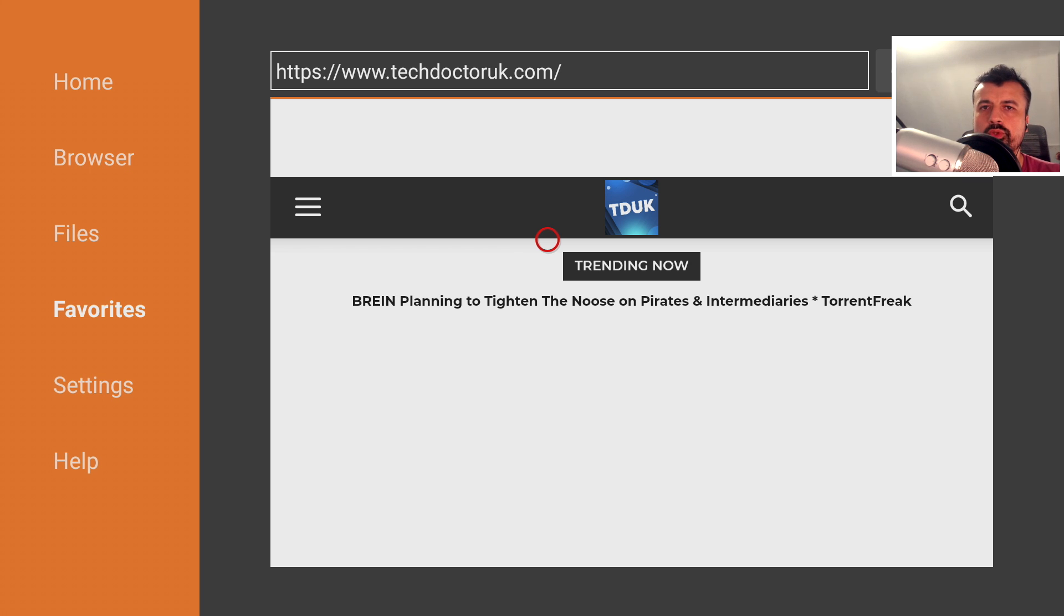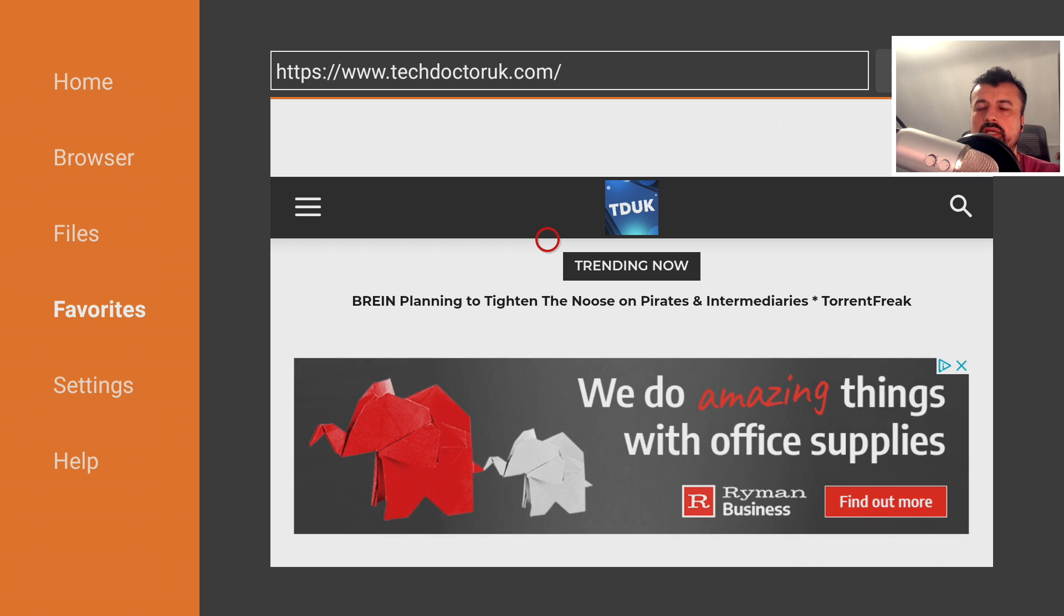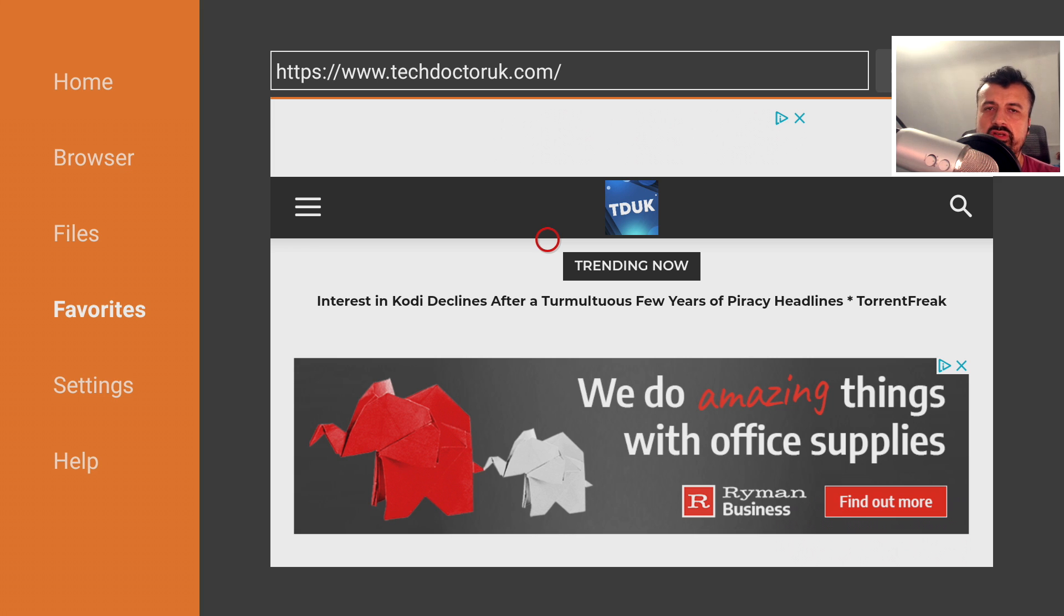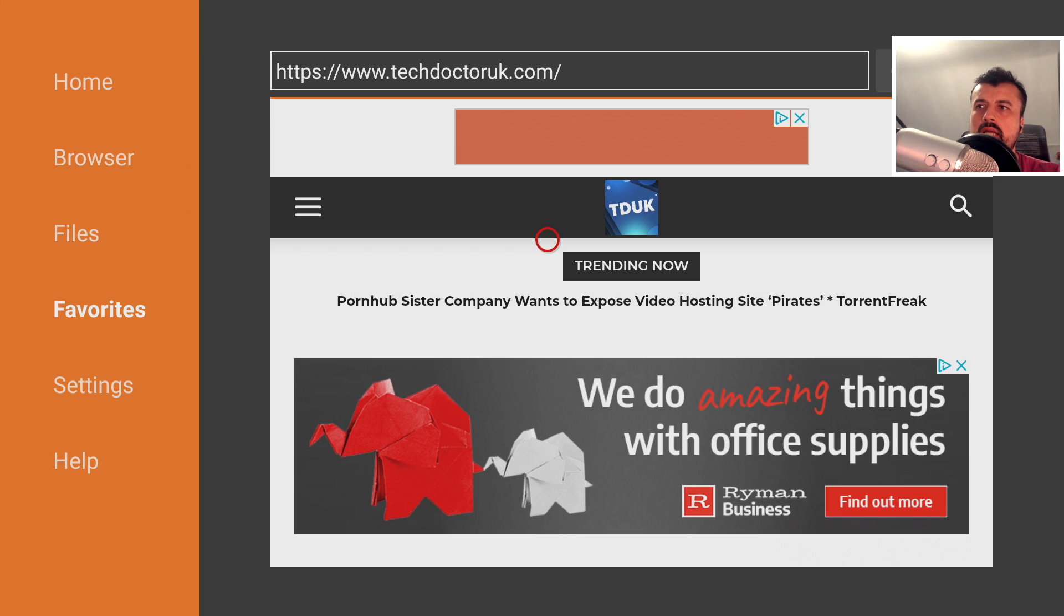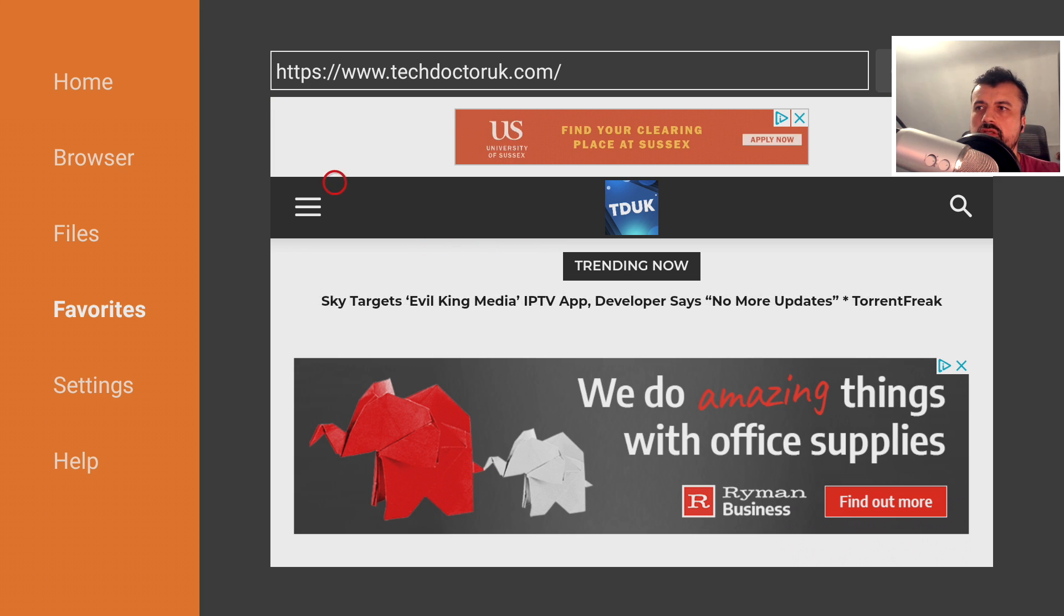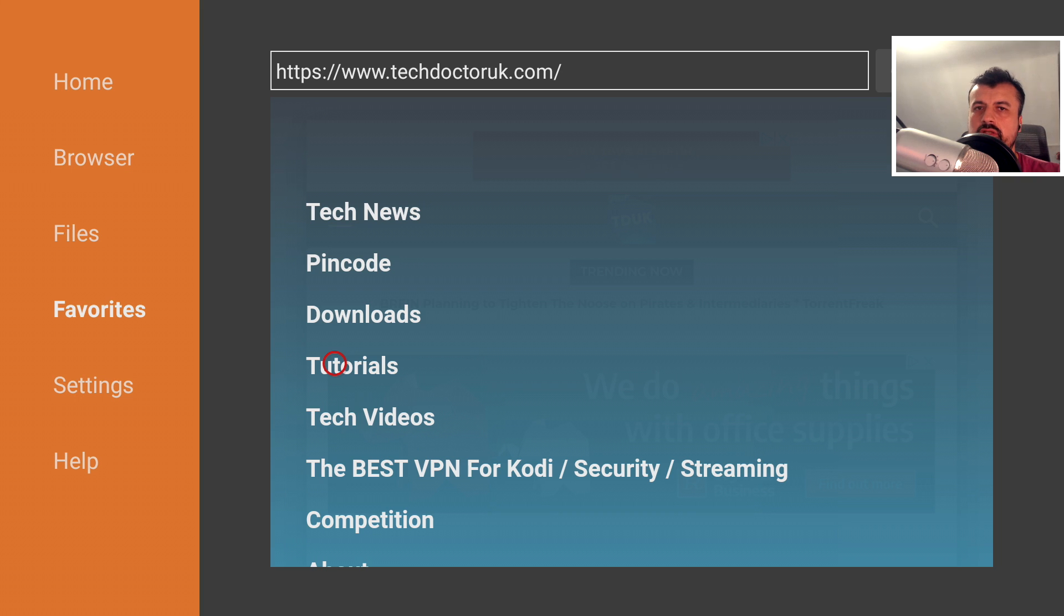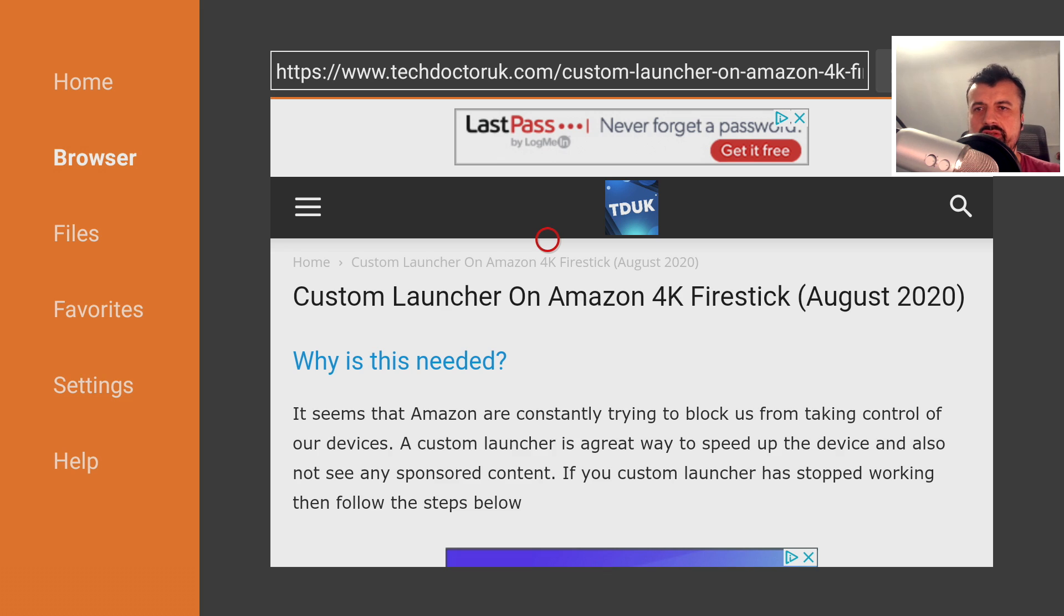Okay, so to get the custom launcher working once again on the latest 4K Fire Stick, even with the latest update, the first thing you're going to do is open up Downloader and navigate to my website. When you get to my site, let's go over to the hamburger menu and let's go to tutorials because there is a dedicated tutorial on how you can fix the launcher on the latest update. So let's open that up now. And here is the latest tutorial. Let's scroll down.